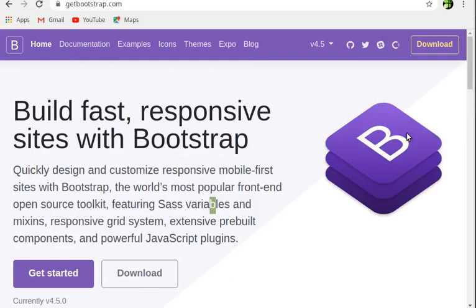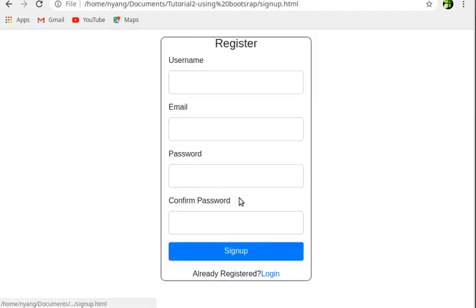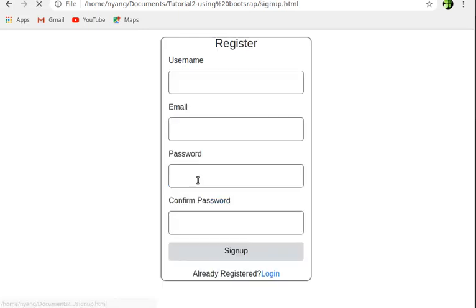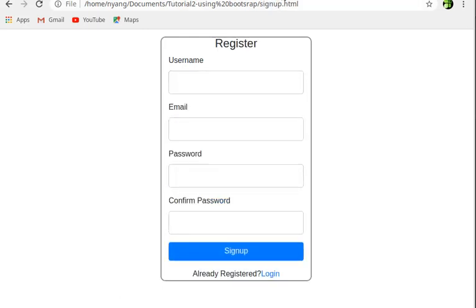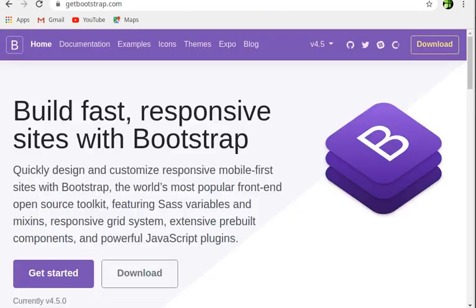Welcome back, this is Engineer Umanyang. Today we're going to learn how to create a login form or a sign-up form using Bootstrap, as I promised in the earlier tutorial. This form will allow users to access the contents of your website.